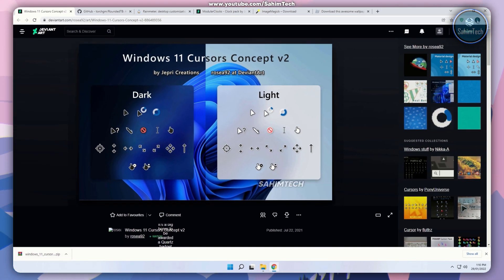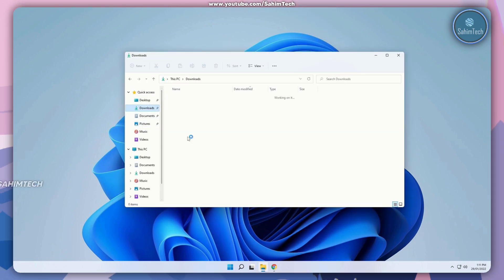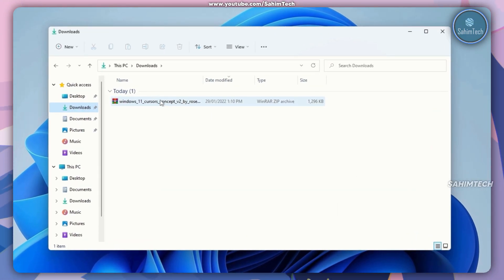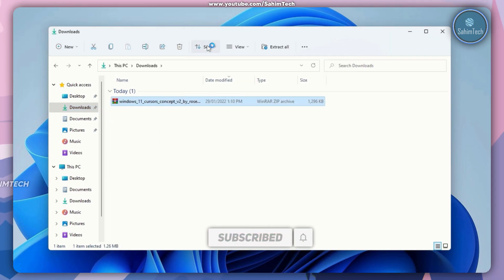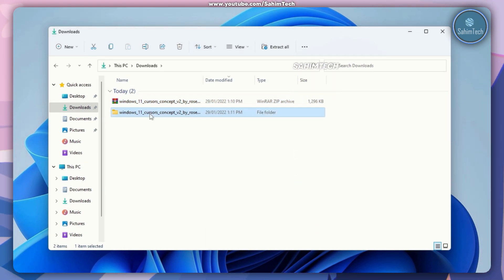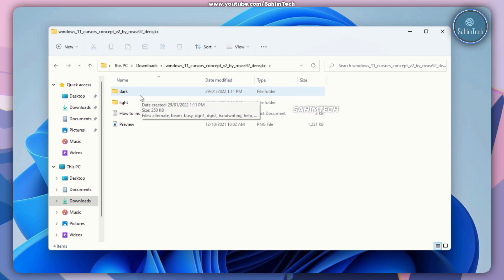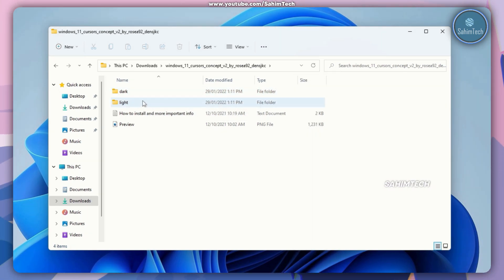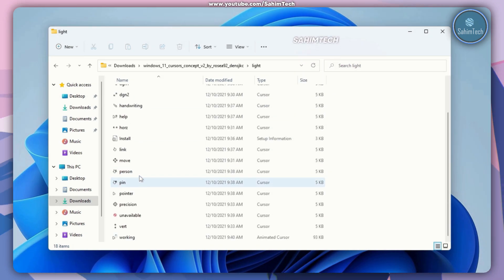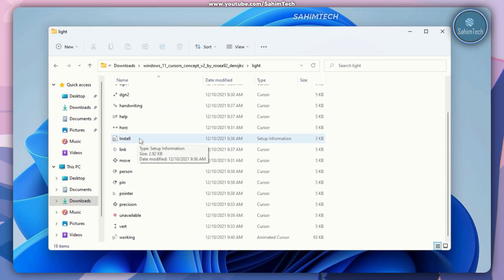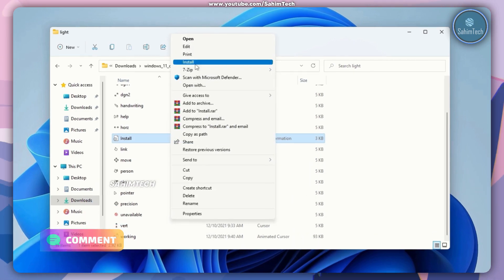Once it's done downloading, open up File Explorer, open up the downloads folder, and here as you can see we've got the zip file. Just right click on it, click on show more options, and then click on extract to. Then open up this folder and then open up the light or the dark mode folder depending on which cursor you want. I'm going to go with the light mode cursor. Scroll down until we find the installation file, select it, right click, click on show more options, and then click on install.